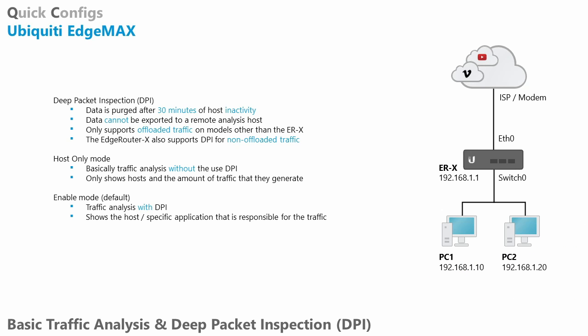There are two ways to configure this feature. We have the host only mode and the enable mode. With the host only mode, we actually do not use deep packet inspection. It is just basically bandwidth monitoring where it shows the host and the amount of traffic that they generate. With the enable mode, we are using deep packet inspection and we can actually see which host and the specific application that is responsible for the traffic. So I think I've talked enough. Let's get started on the configuration.